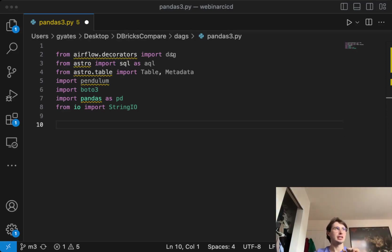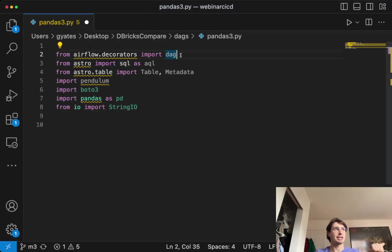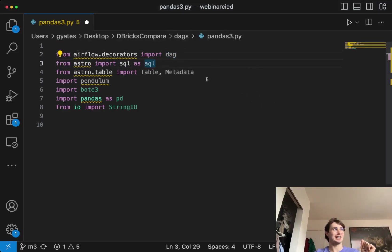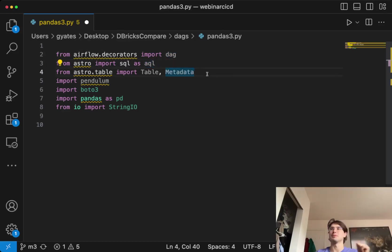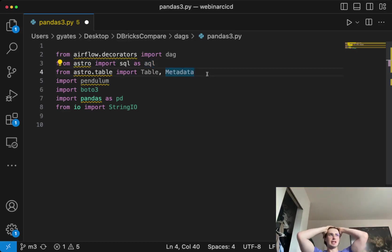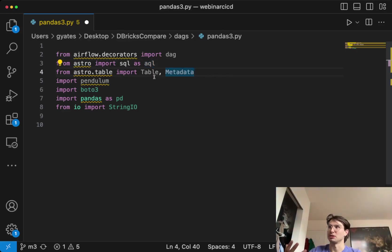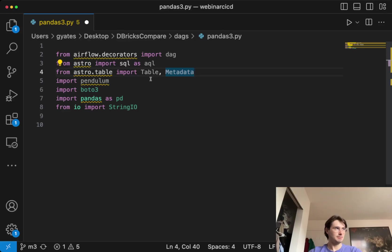So a few things you'll need here that I'm using. You'll need a DAG decorator so you can actually define your DAGs. You'll need the Astro SQL, AQL and the Astro table. This allows you to return a pandas data frame from a task. Then you'll import pendulum so you have the proper date time.